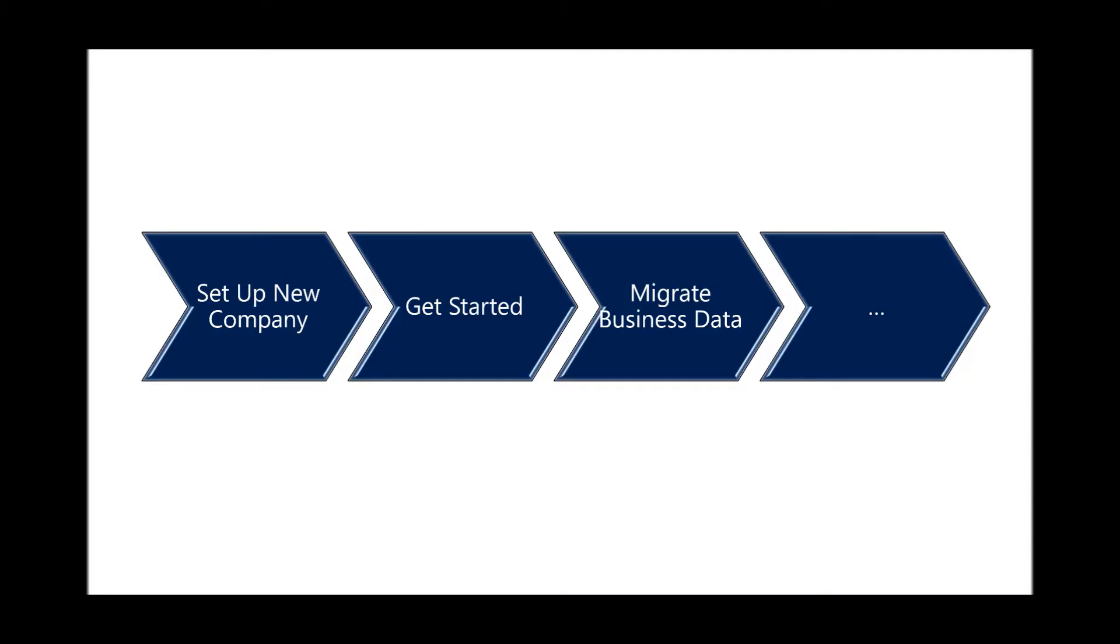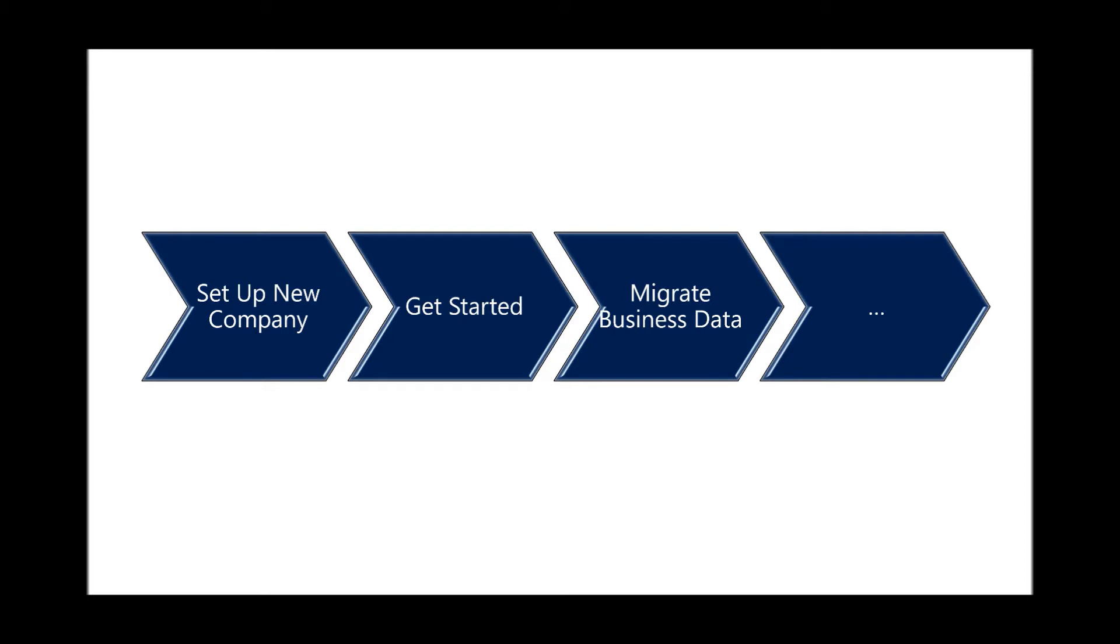In this scenario, we'll show you how to set up a new company, how to get started and learn, and migrate business data.